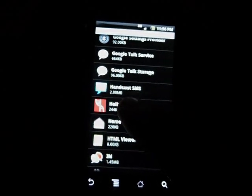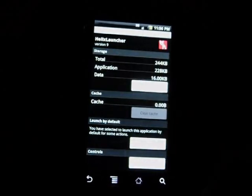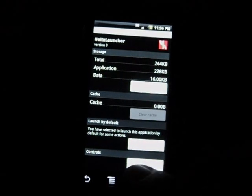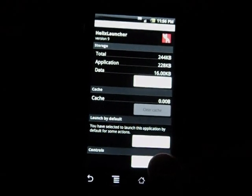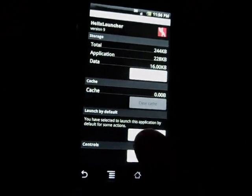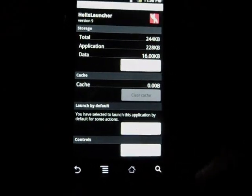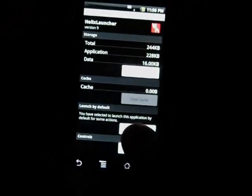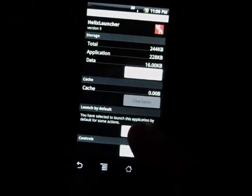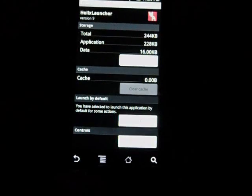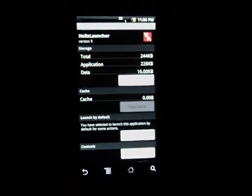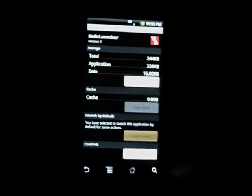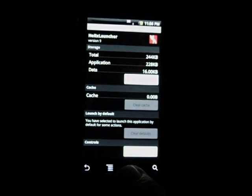If you click on Helix here, there's a clear default option right there. It's kind of hard to see with this camera. Once you click clear defaults and you click home, now obviously you're gonna be able to choose between the two.